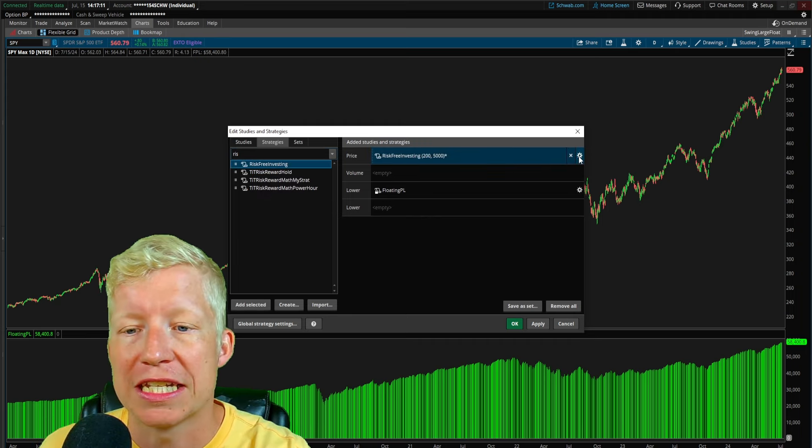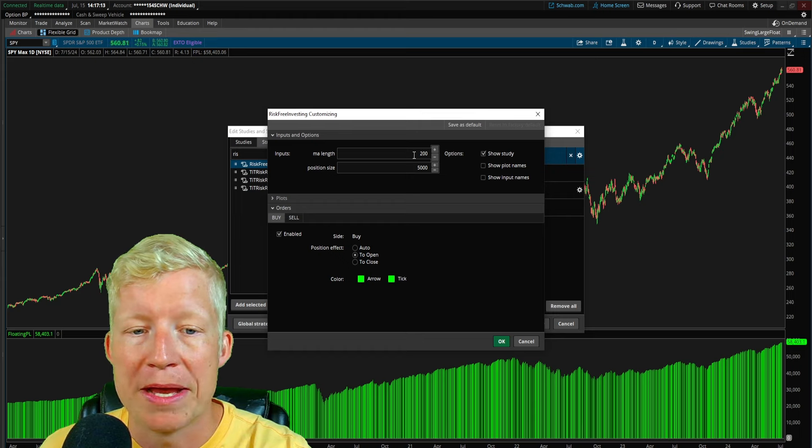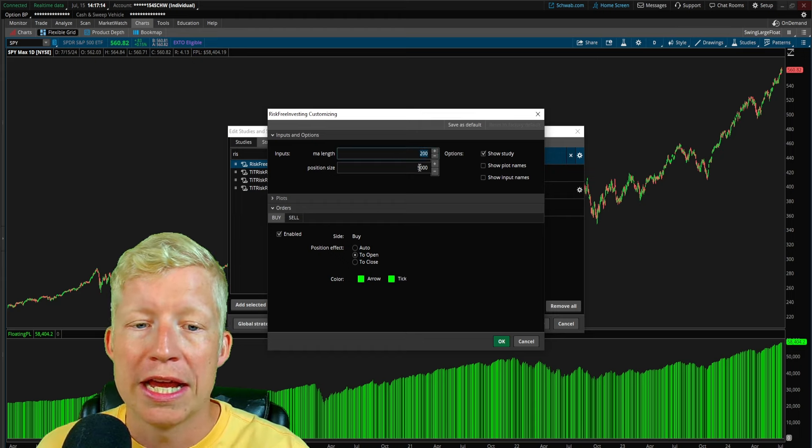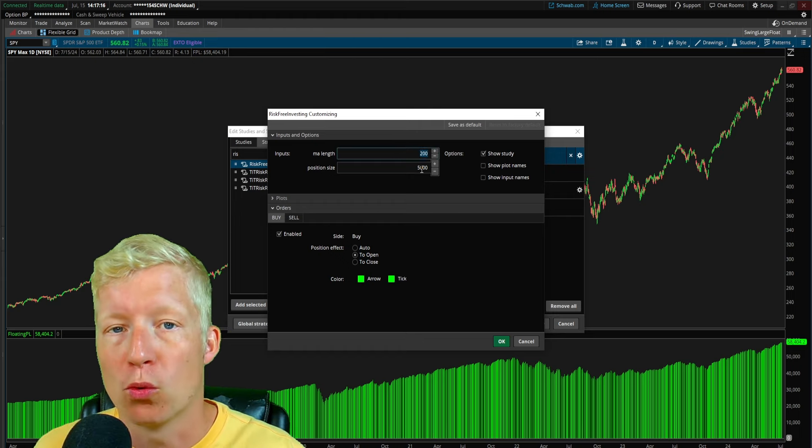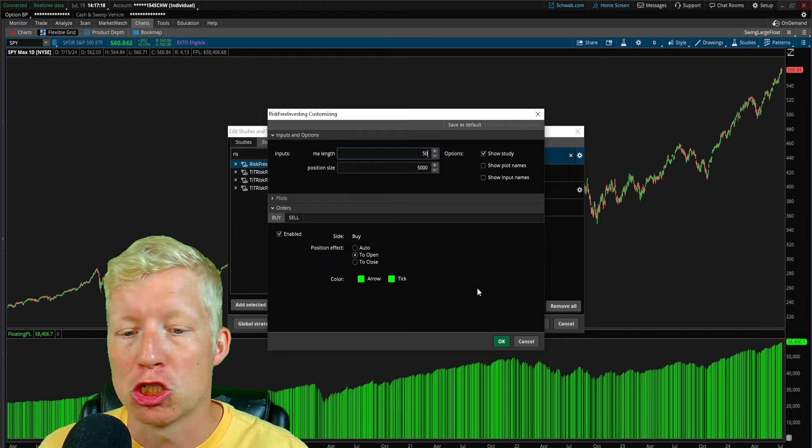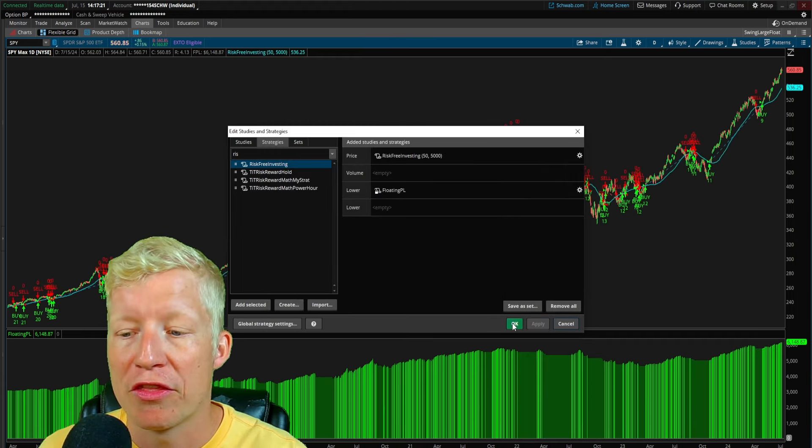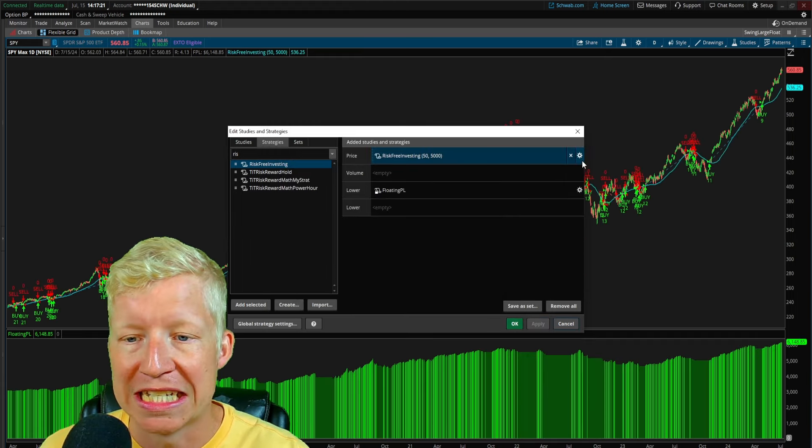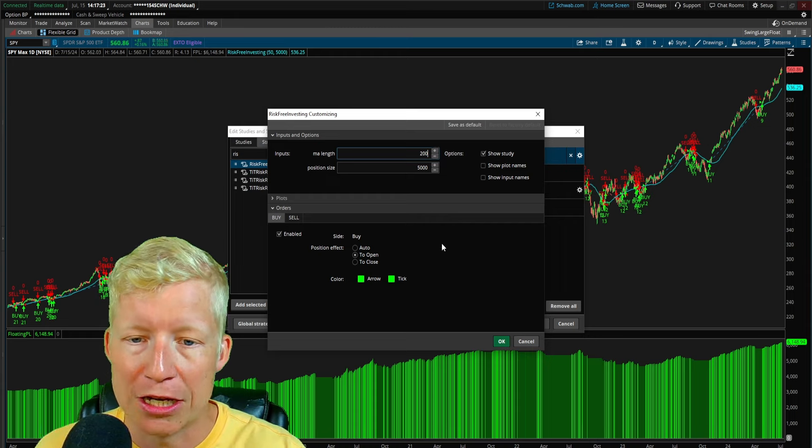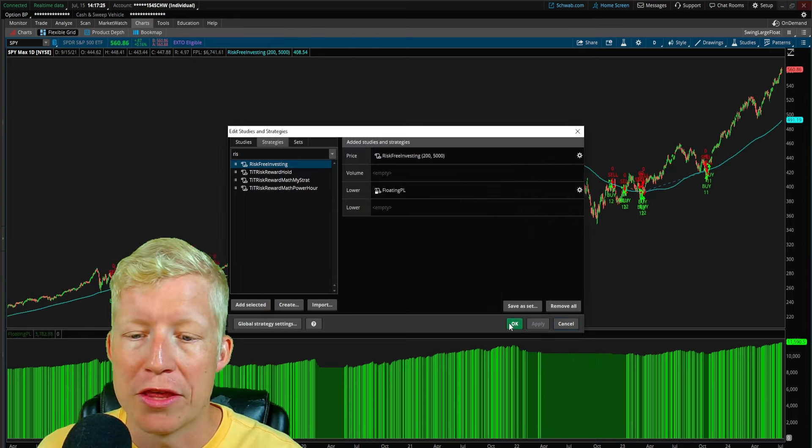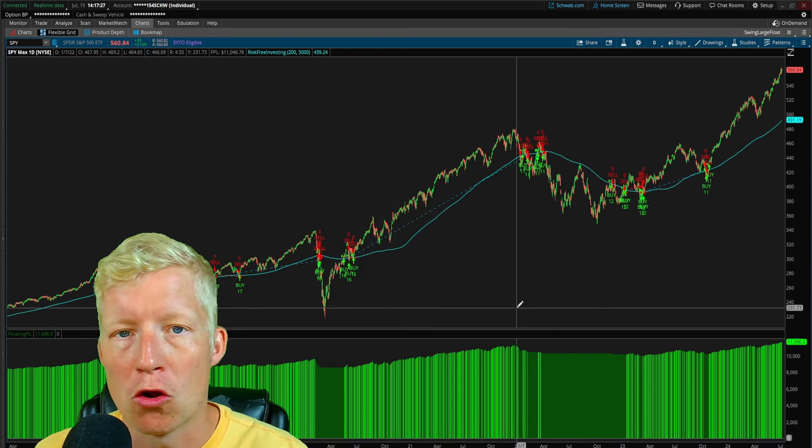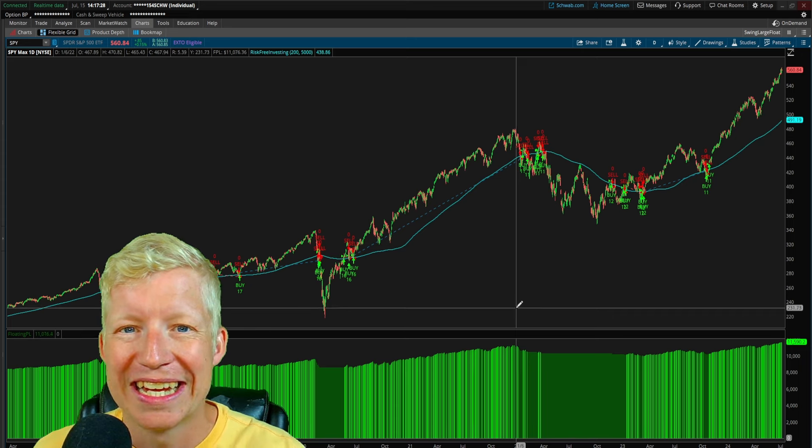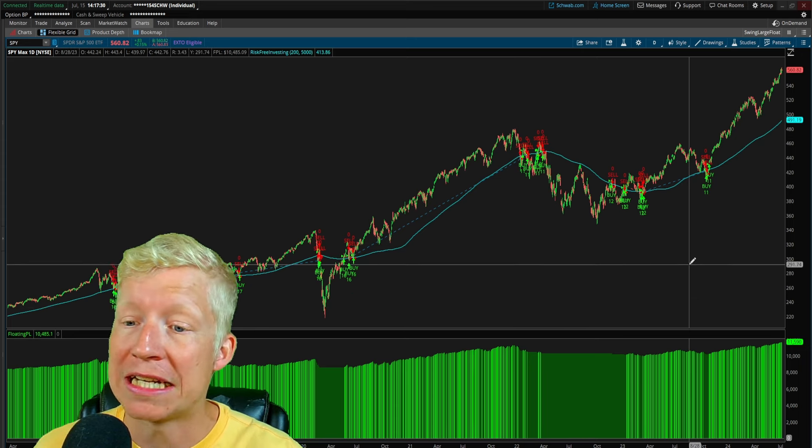And I should also mention that if you get this code yourself, you'll be able to come into the cog and change, of course, your position size. If you want to test different position sizes, but you'll be able to change the moving average length just that easily as well. If you want to take this, kind of tweak it, maybe find what moving average length you think works the best in your own backtesting. Just wanted to make that apparent as well.